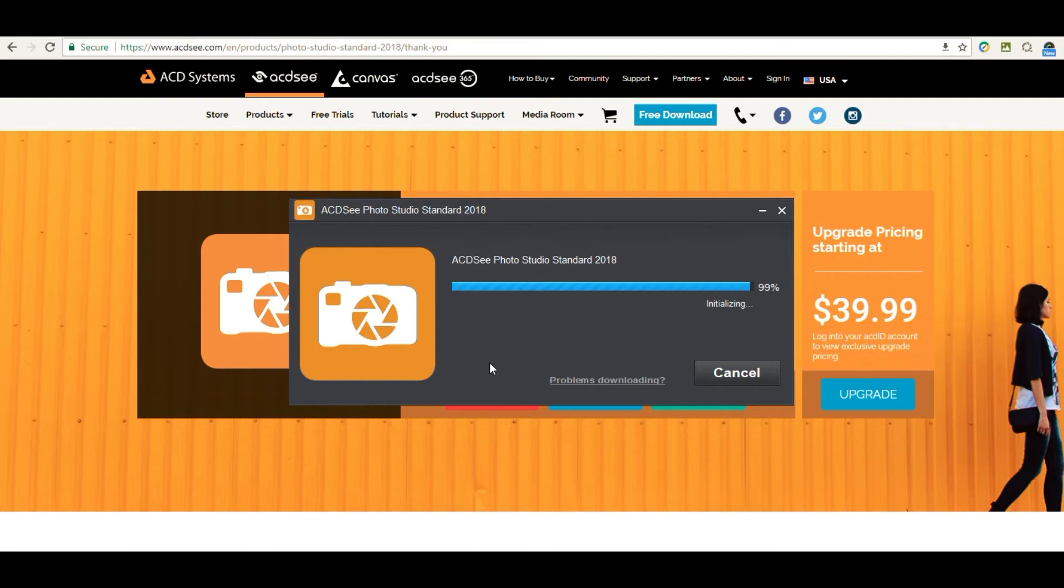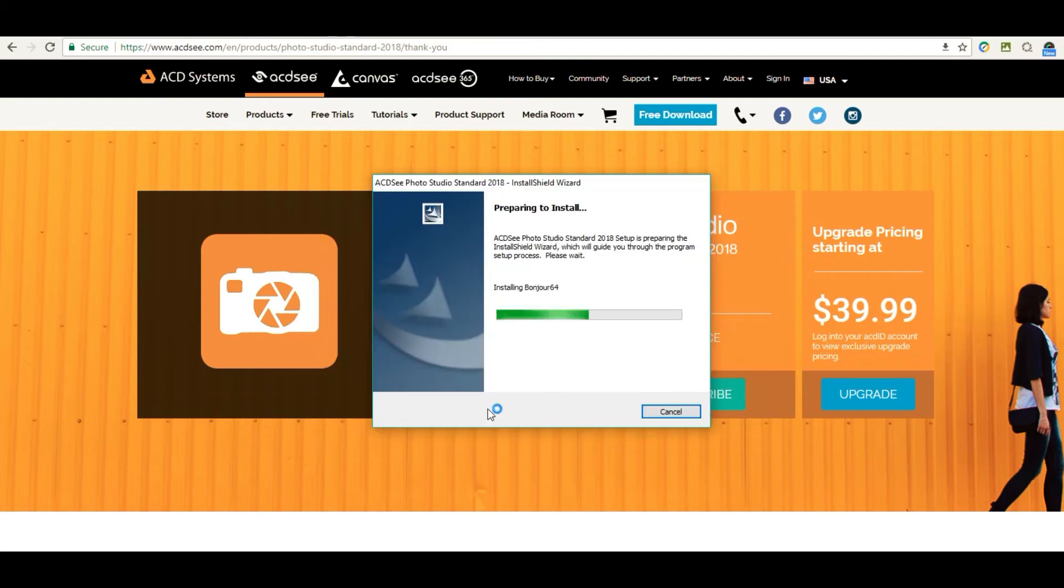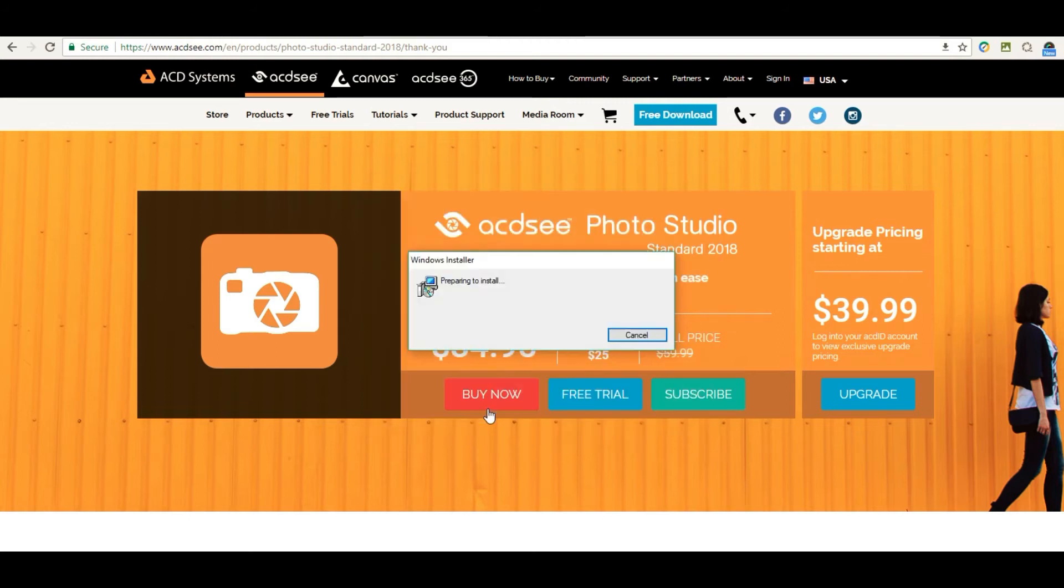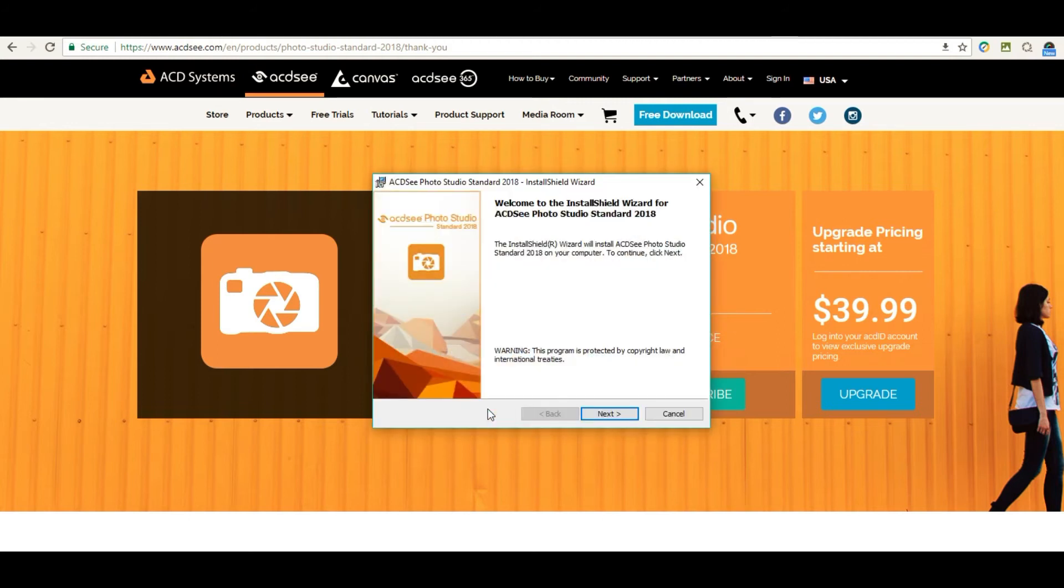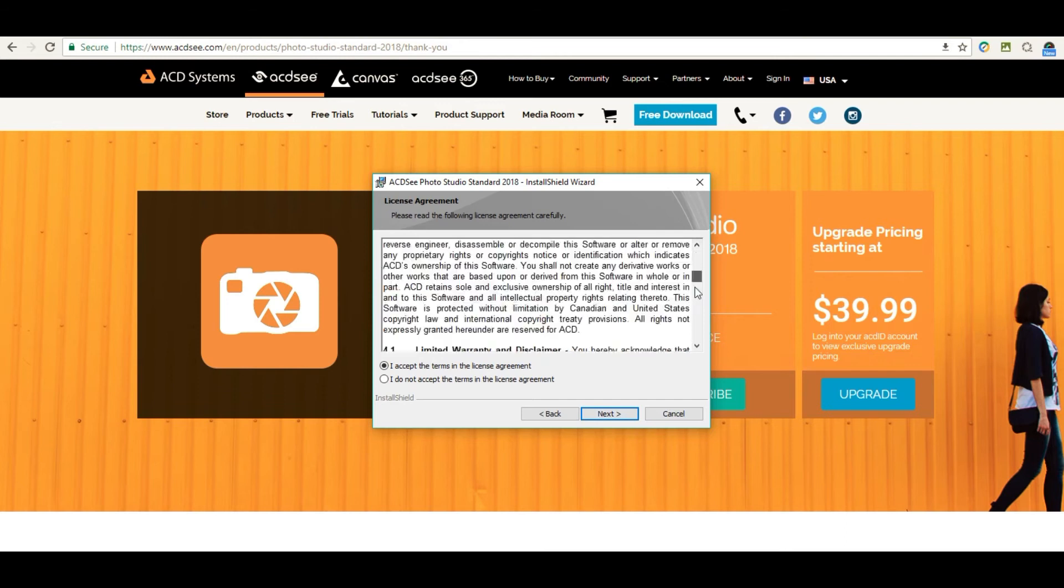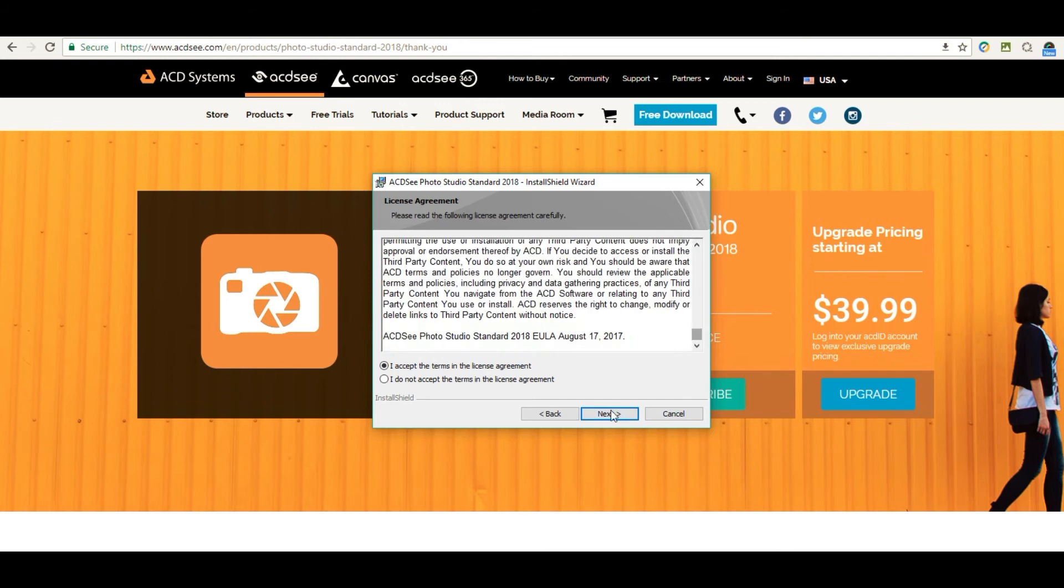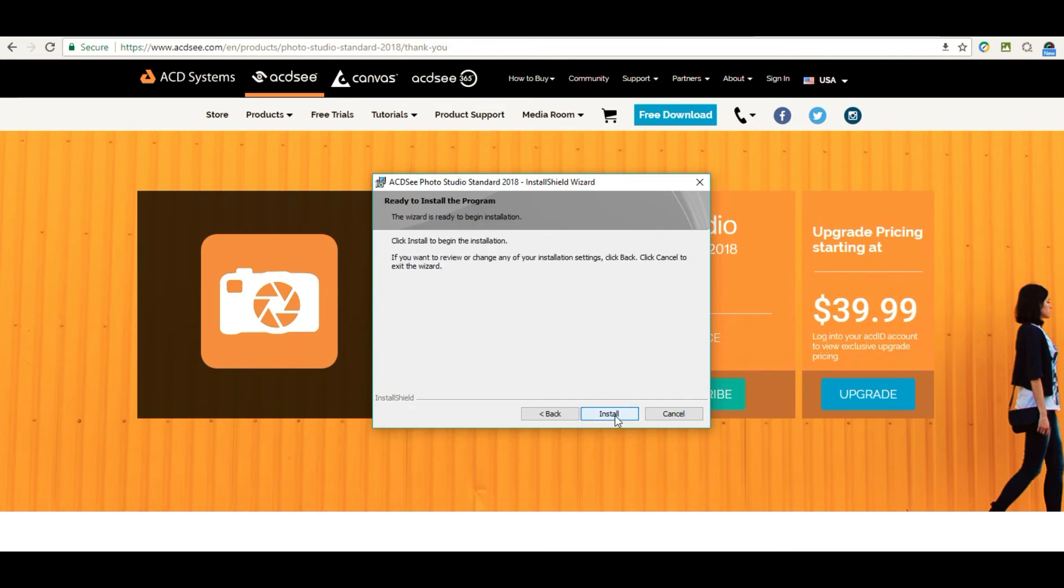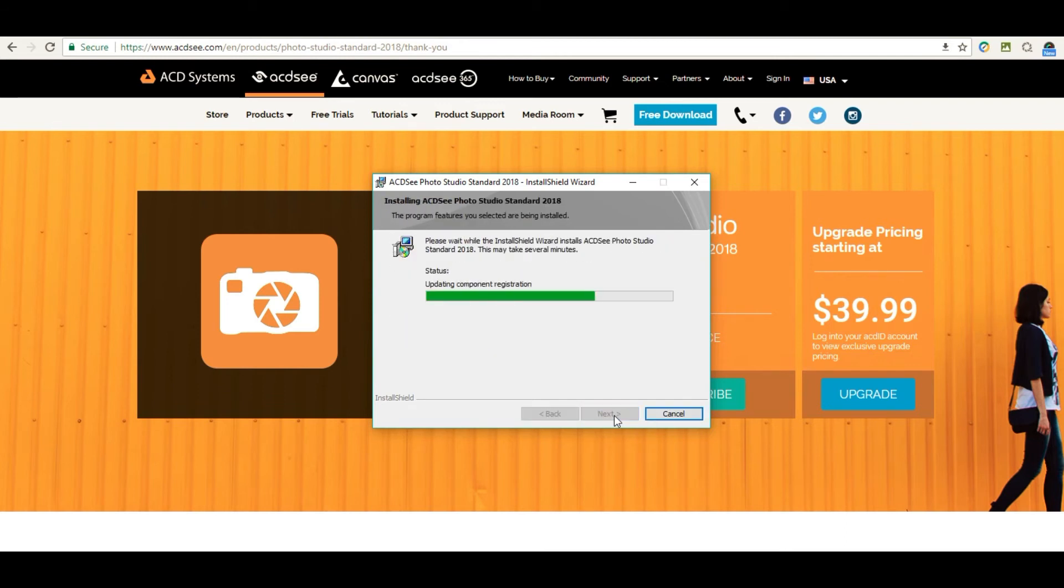Click free trial again to start downloading the software. It will start preparing to install. Click next and read the user agreement. Once you agree, go to next, then next again, and then install.